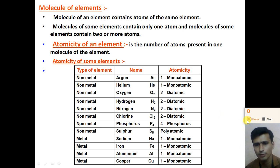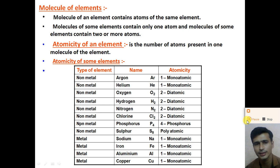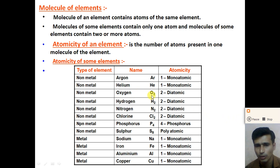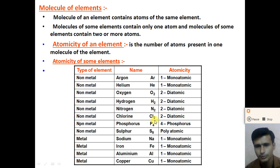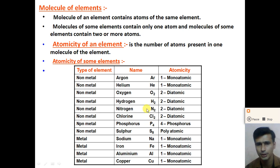Diatomic molecules are molecules in which two atoms are present in one molecule. For example, in the oxygen molecule two atoms of oxygen are present. In hydrogen, two atoms of hydrogen are present. In the nitrogen molecule two atoms of nitrogen are present. In the chlorine molecule two atoms of chlorine are present. These are all examples of diatomic molecules.